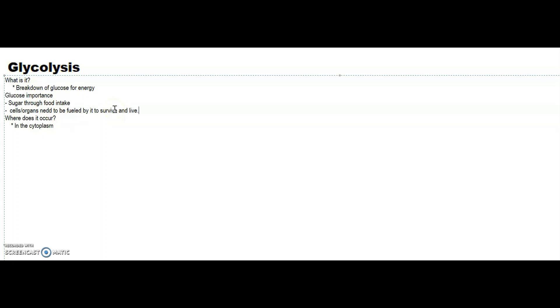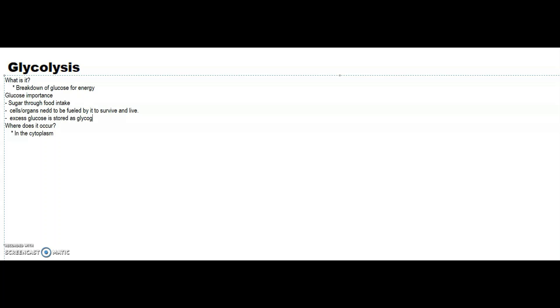That's what glucose is and how we get it. Another thing to note about it is how is it stored if we have too much or if we don't need all the glucose that we are taking in from the food we eat every day. Excess glucose is stored as glycogen, particularly in the liver and skeletal muscle.